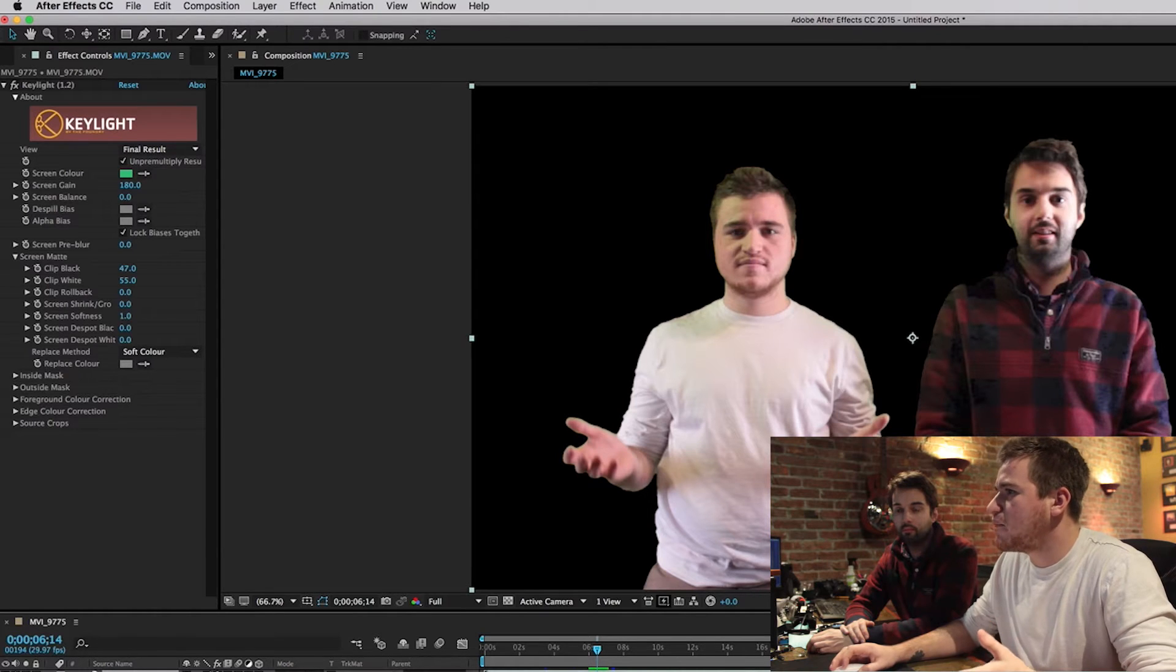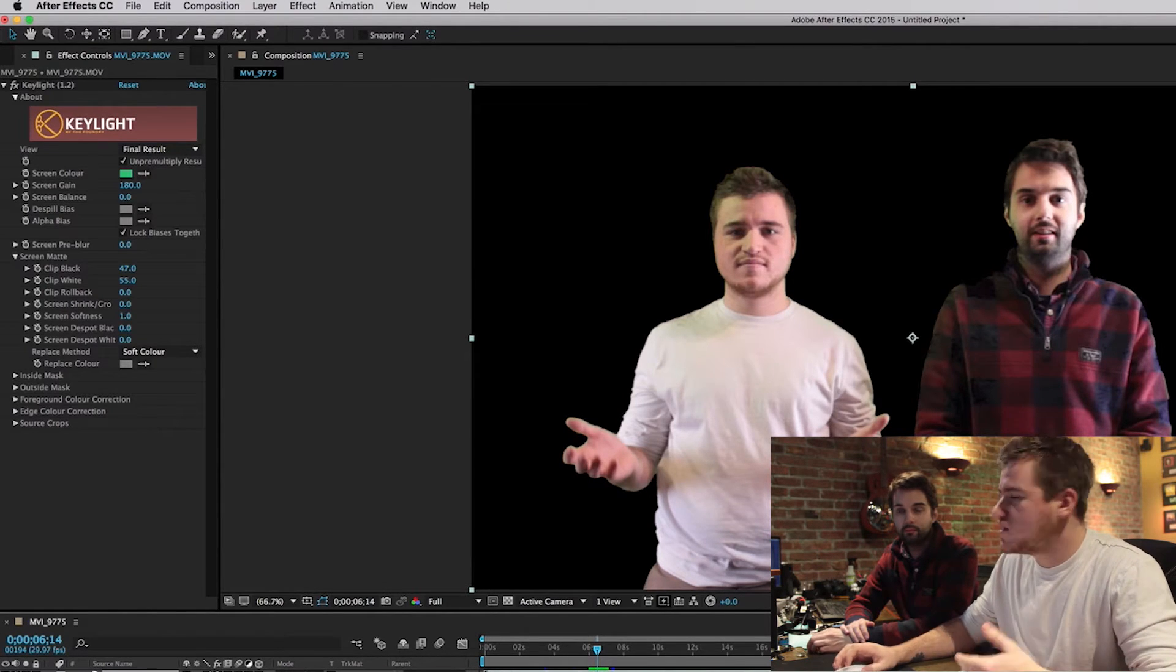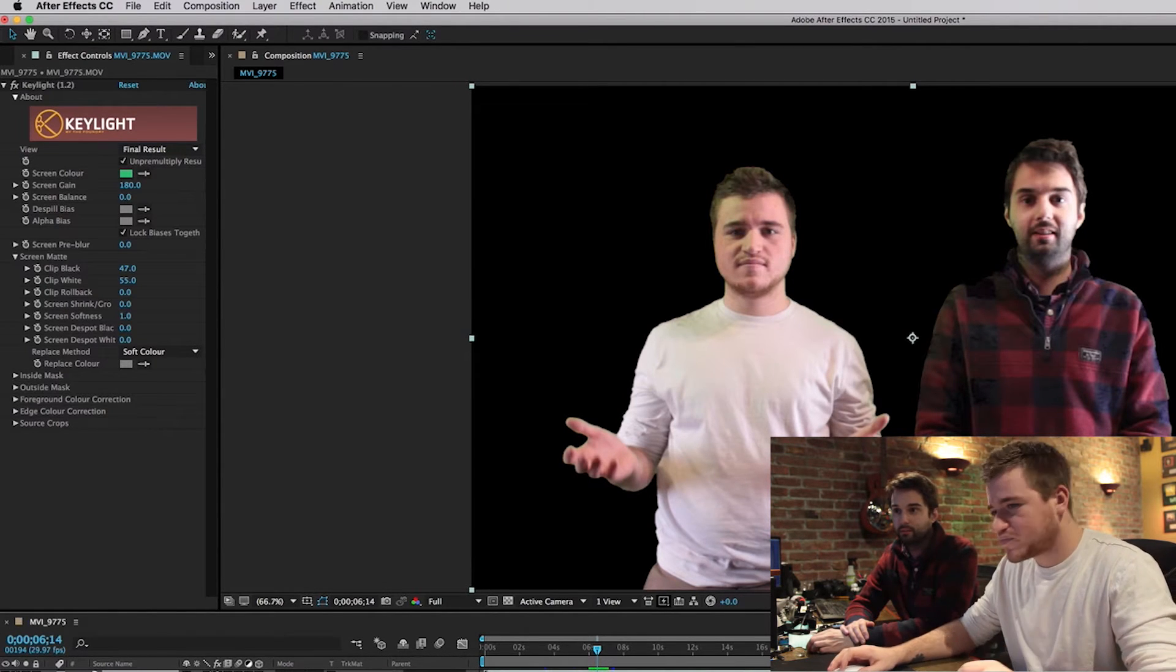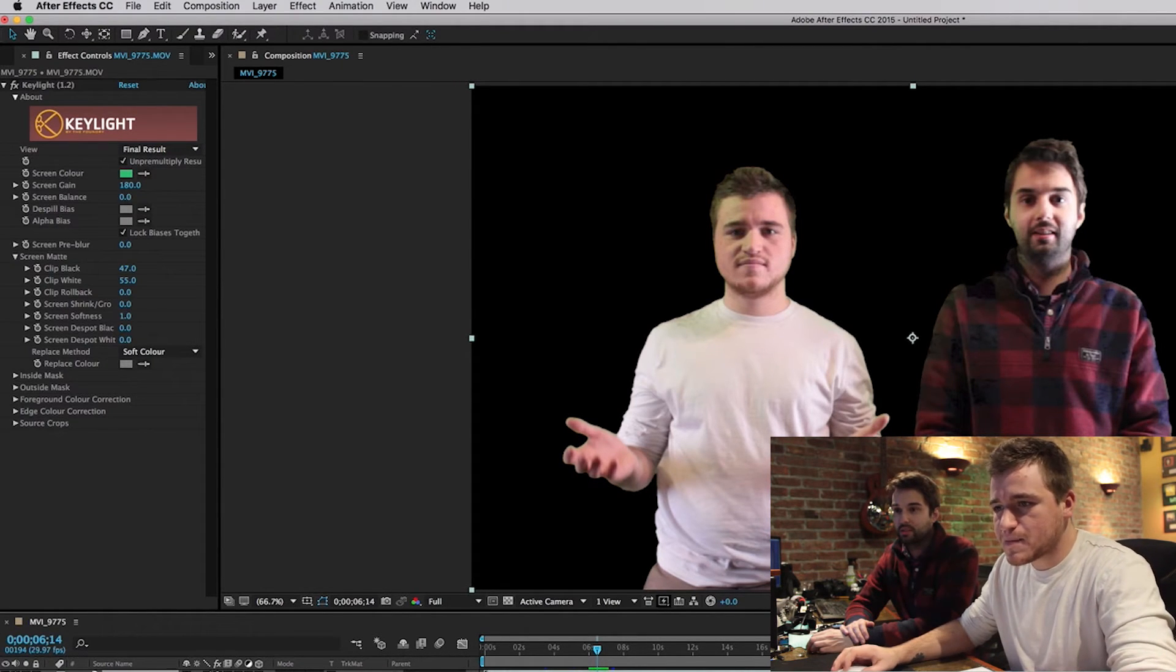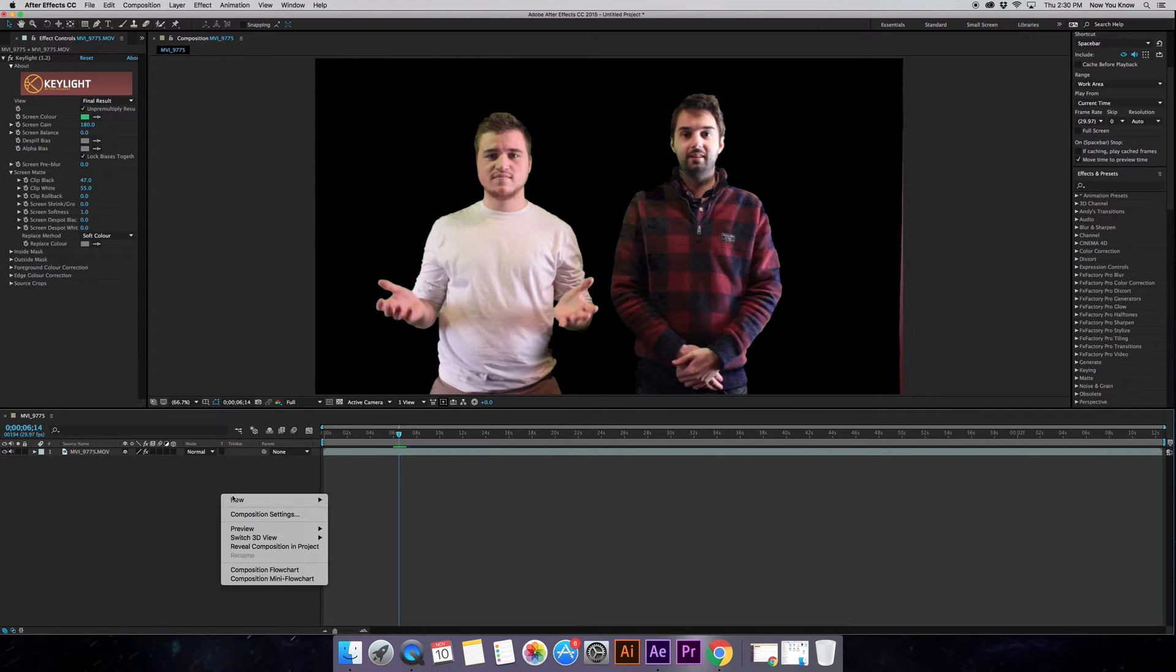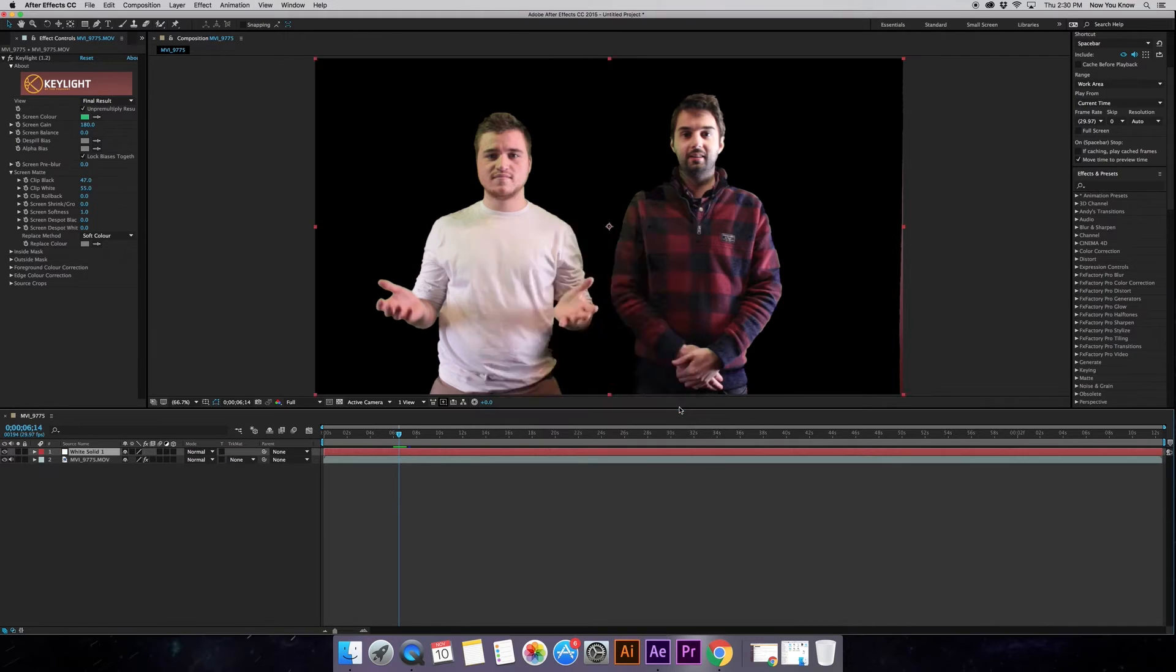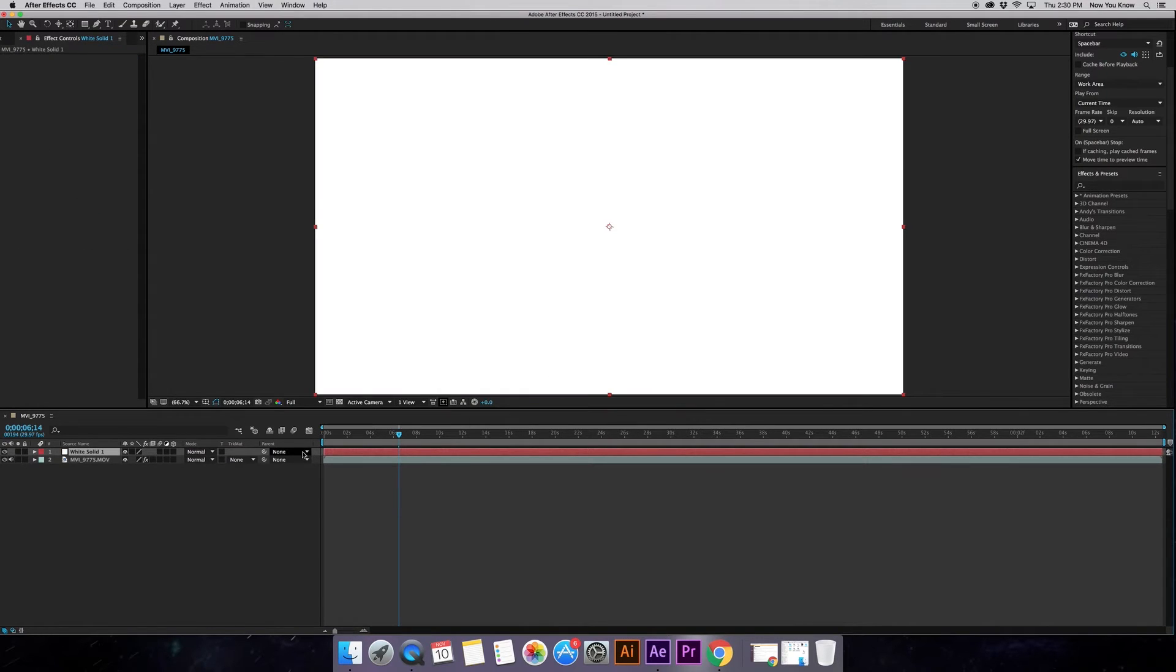So what we don't know is if some of that black is actually peeking through, right? We don't want to be able to see the background through my shirt. So what we're going to do is we're going to go down here and we're going to create a new solid.